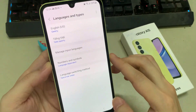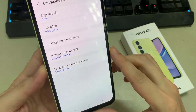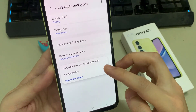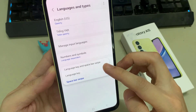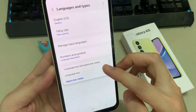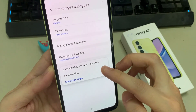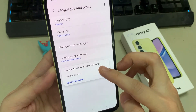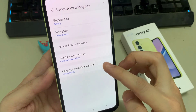At the bottom here, tap on language switch method. And here you can choose to switch the language by simply pressing on the language key or by swiping on the space bar.